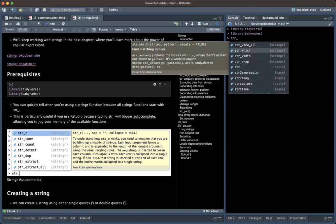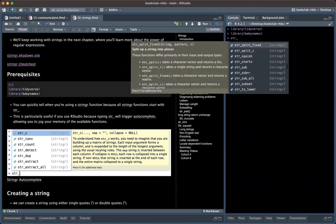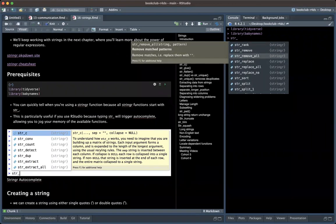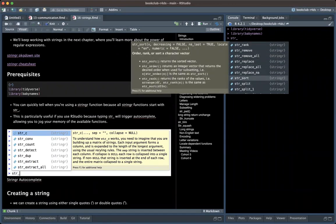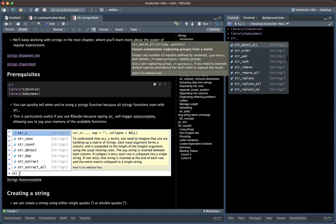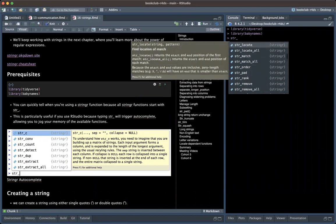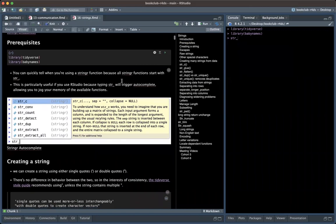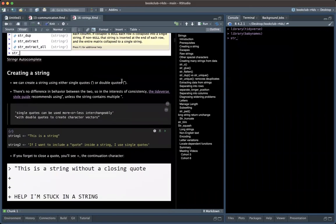If you want to do anything related to strings, when you type 'str_' you will see functions like str_replace_all if you want to replace a string, str_split if you want to split something, str_match, and so on. You can see the kind of functions that allow you to achieve that — we'll look at some of them in a bit.